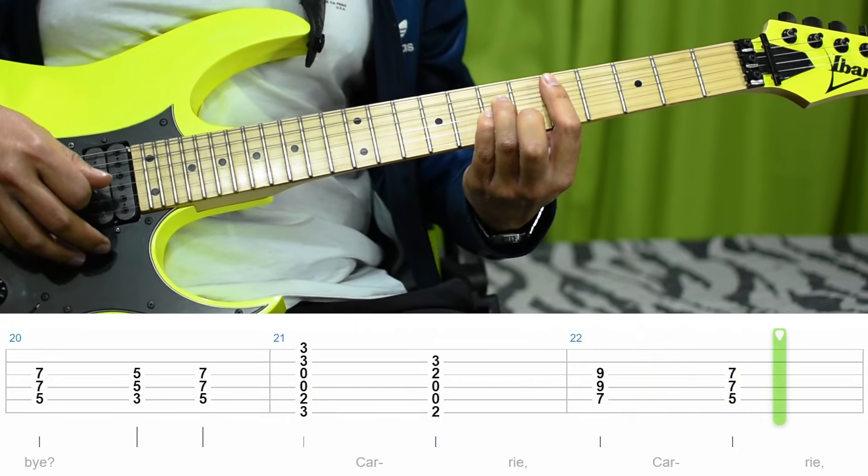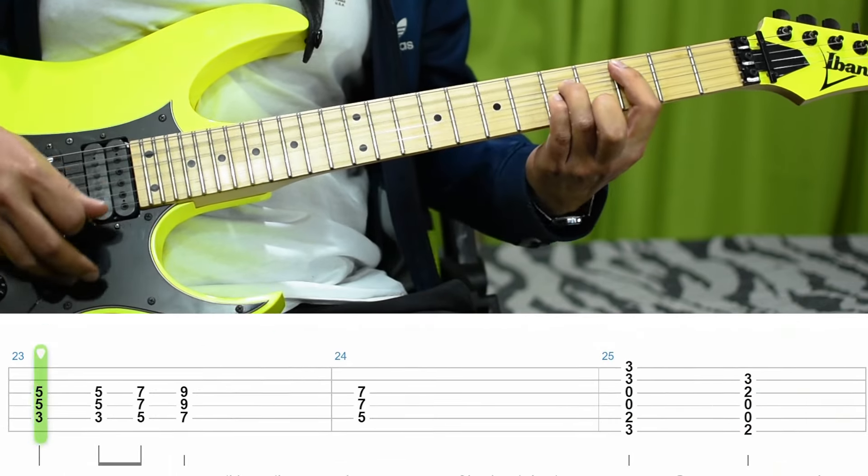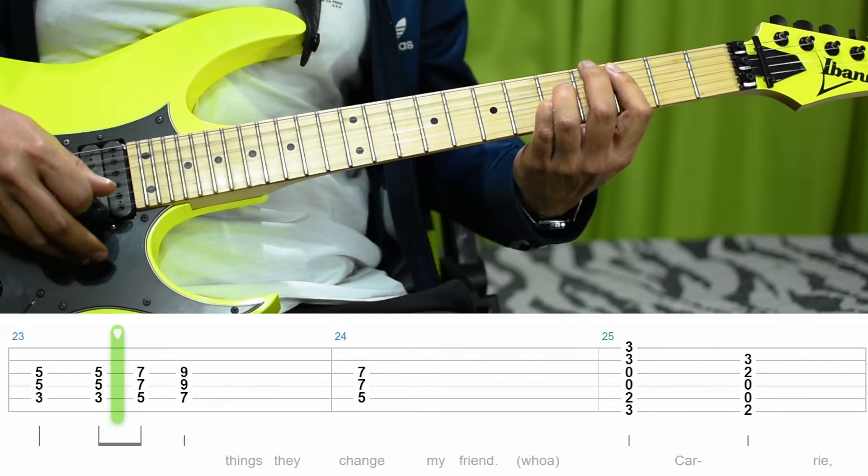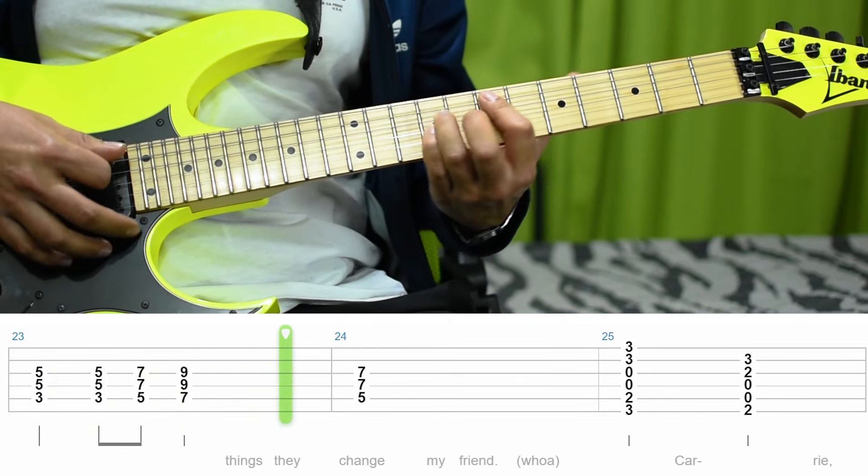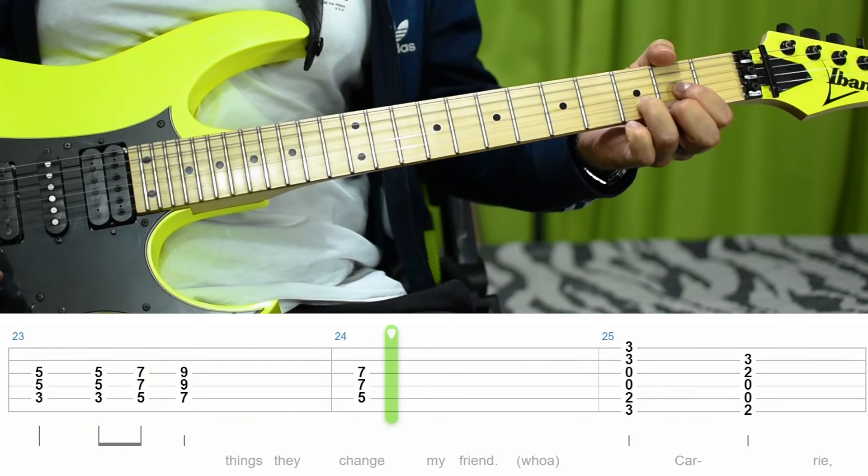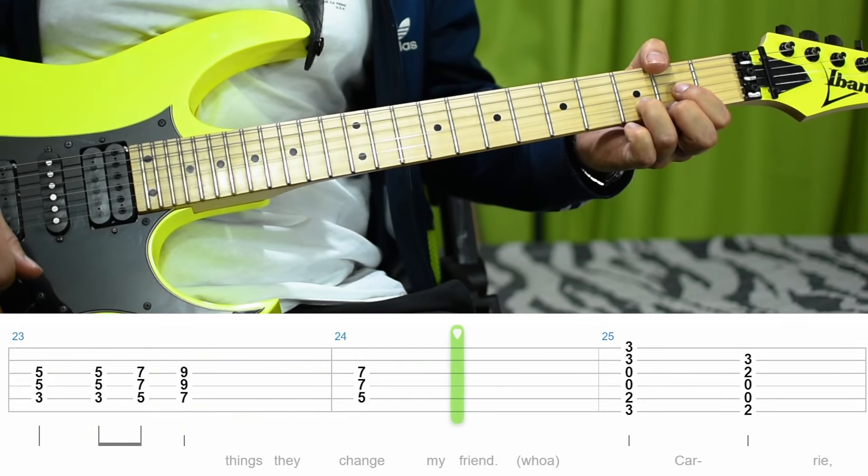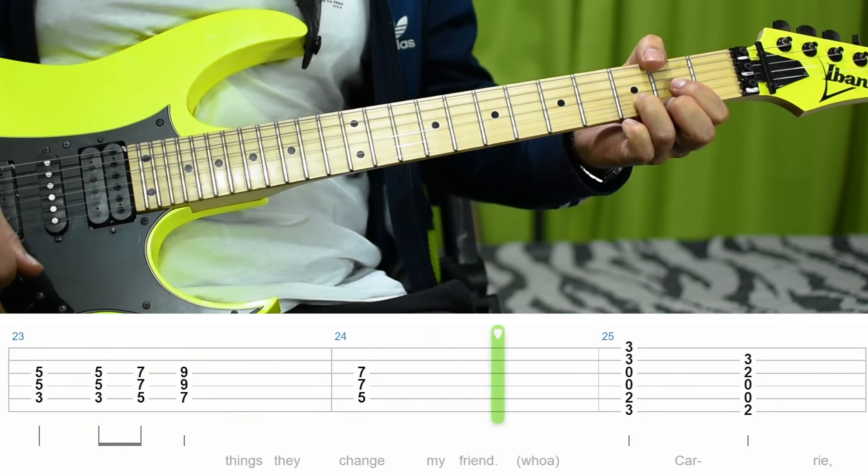Carrie, Carrie, things that change, my friend, more.